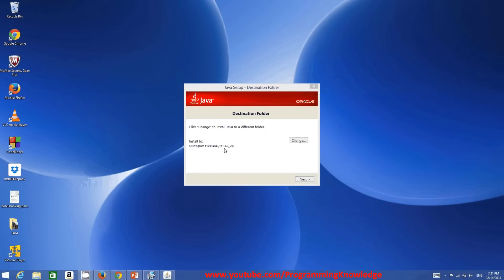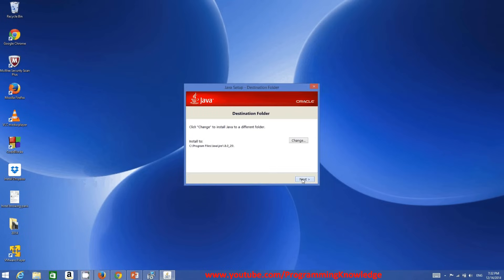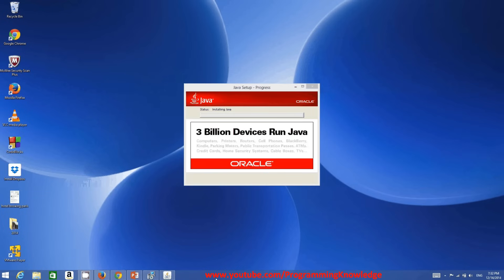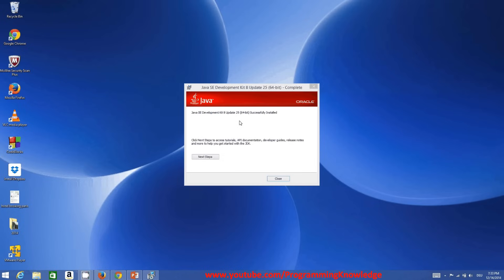JDK stands for Java Development Kit. These are the two things that will be installed by this installer. I'll leave the destination folders as default and click Next, then wait for the installation to complete. Java is now successfully installed — you will see a success message, then close the installer.